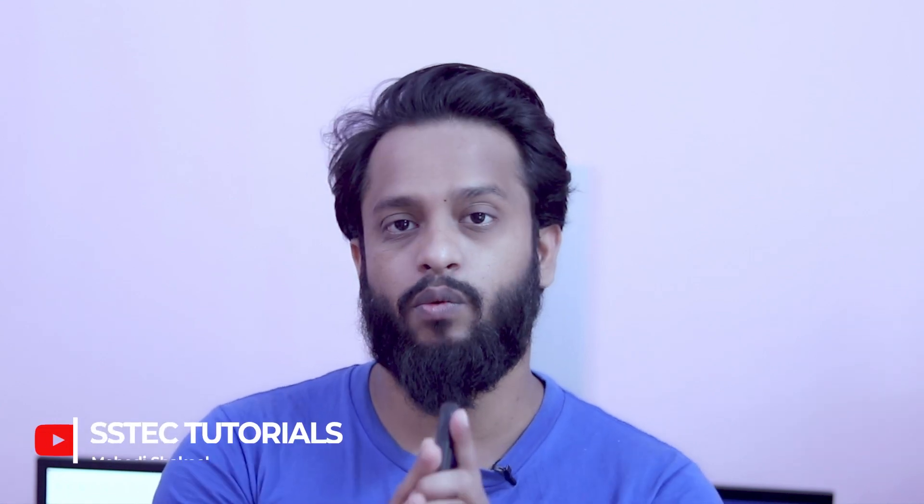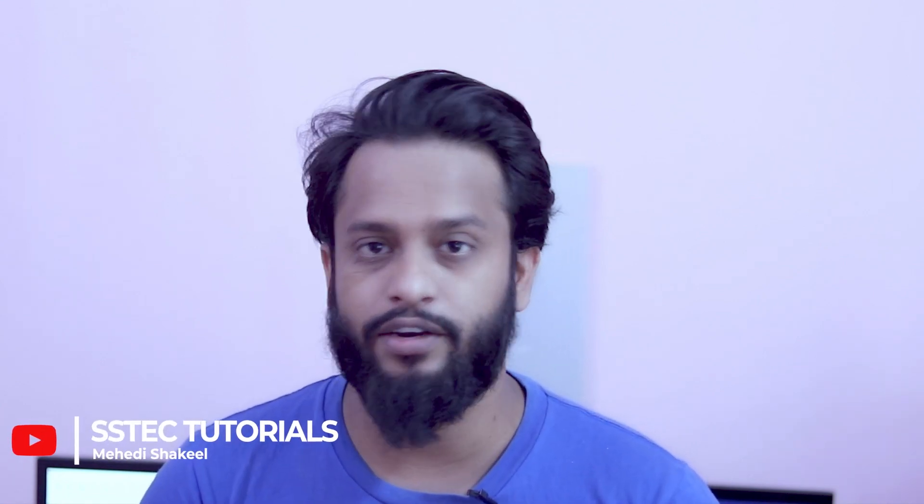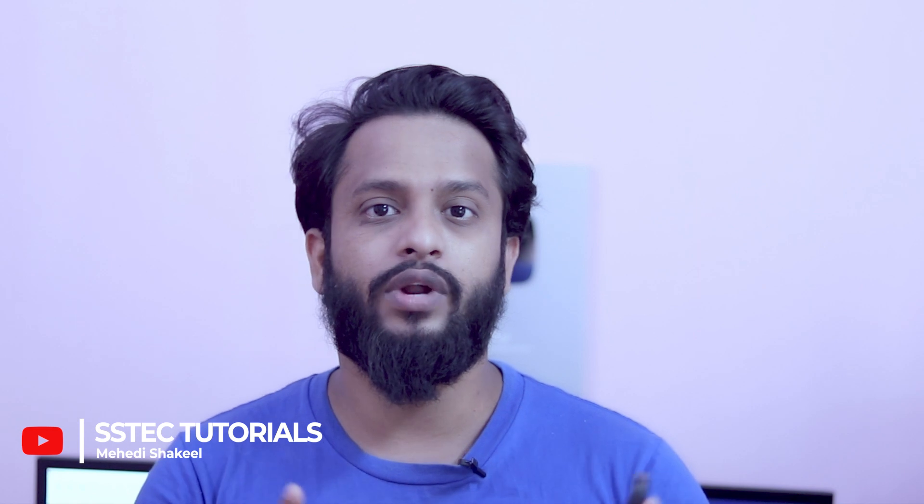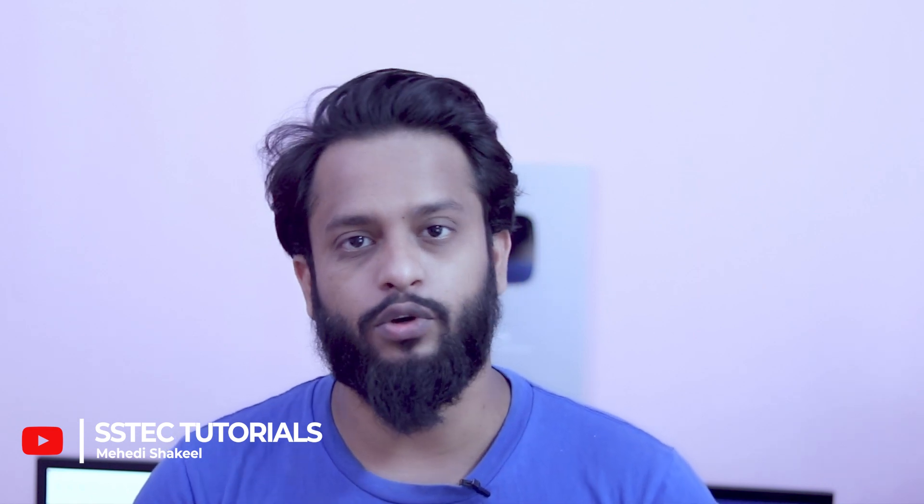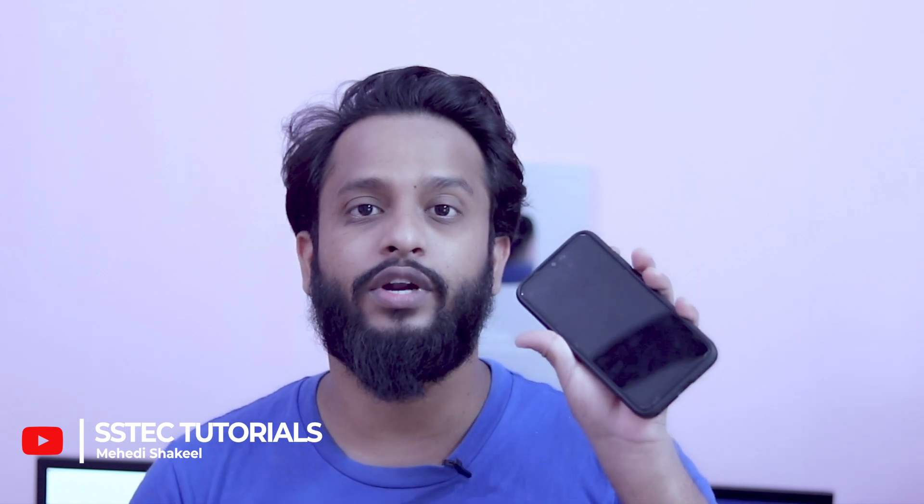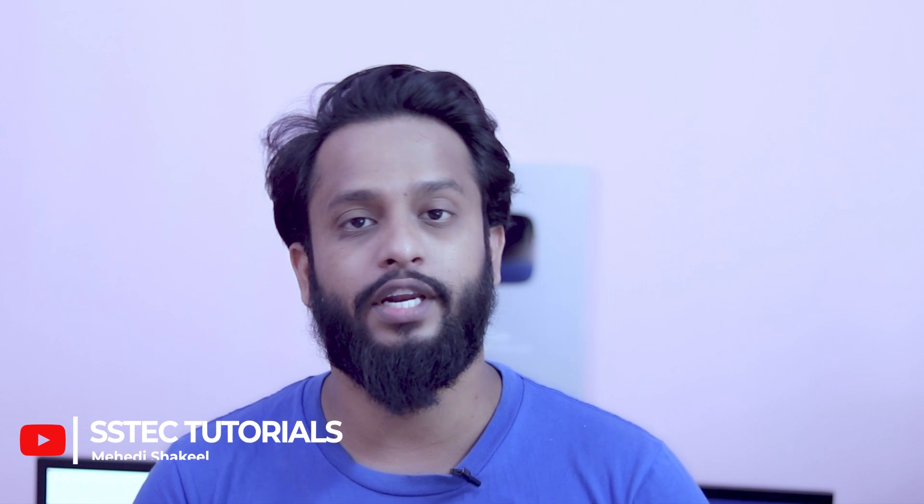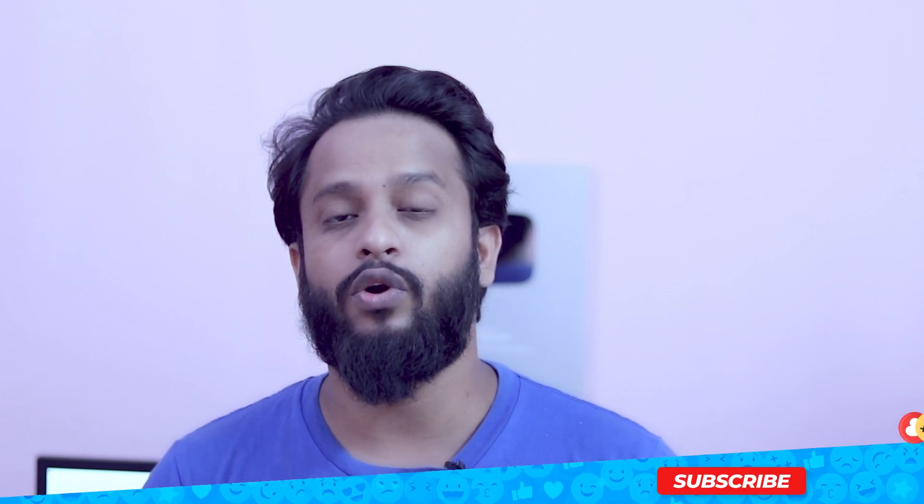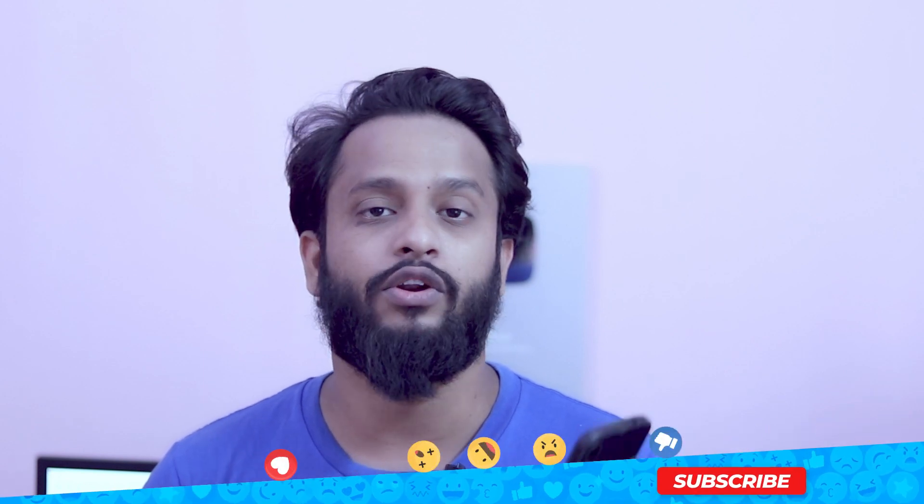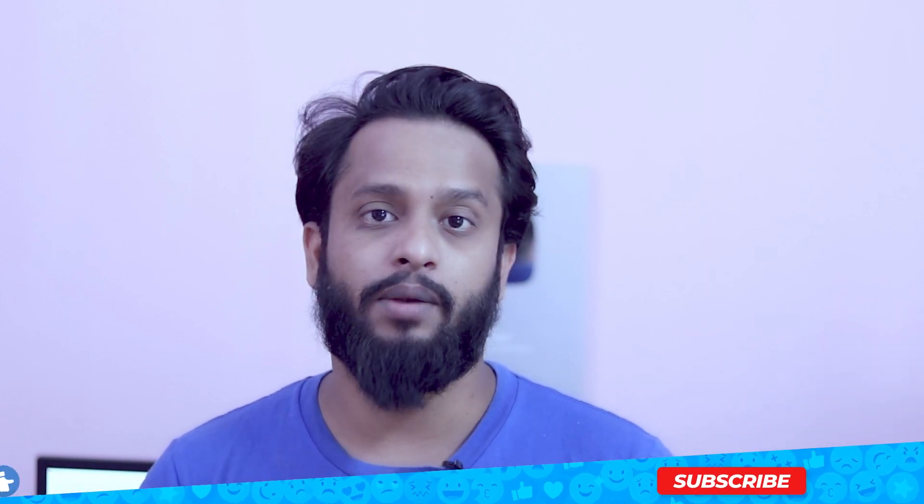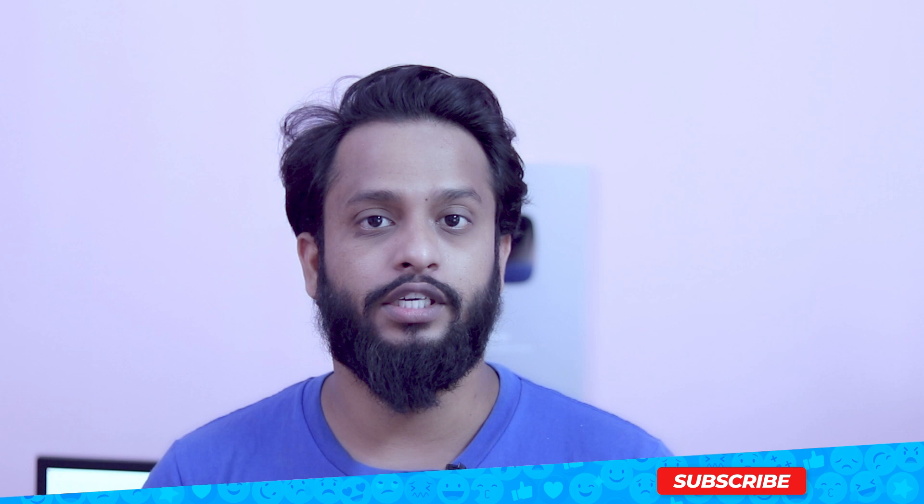What's going on guys, this is Mehdi Shaqeel and you are watching SSTech Tutorial. Today I'm going to show you how to mirror your Android screen on your Windows or Linux computer without installing any external apps on your phone. You also don't need root access on your phone to mirror your Android screen on your PC.